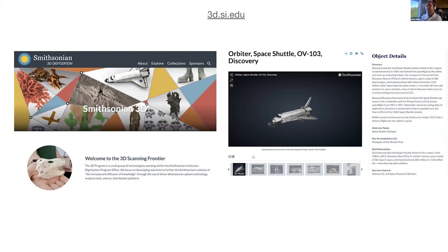Since I mentioned 3D scanning, I want to give a huge shout out to 3d.si.edu. They've done a tremendous effort scanning their collection and making it available. This is an excellent resource for examining 3D models in their collection. You can also download them in many different formats — OBJ, STL, and an augmented reality format known as USDZ. So if you're looking for models to examine, study, and play around with, this is an excellent resource.